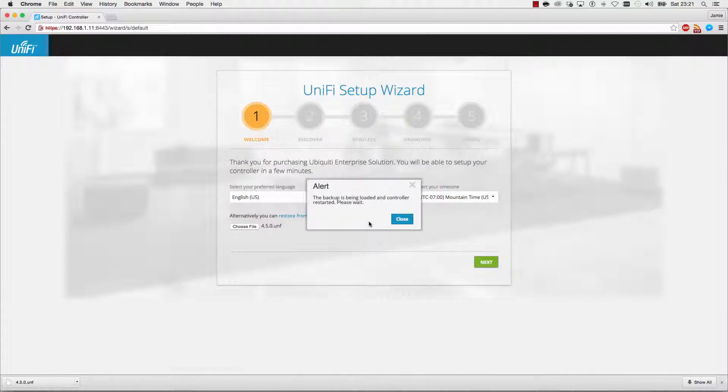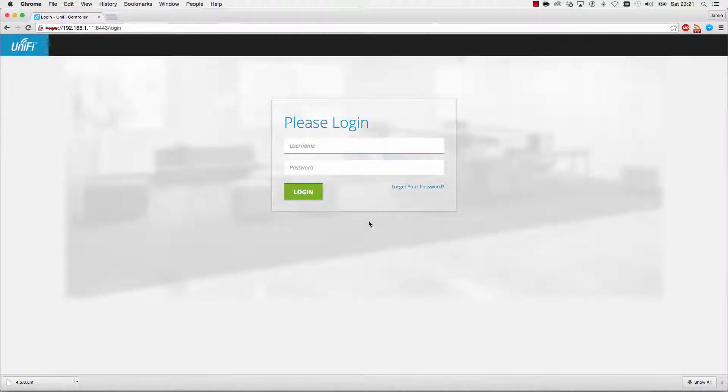Once the backup configuration restores, log in using the same username and password.